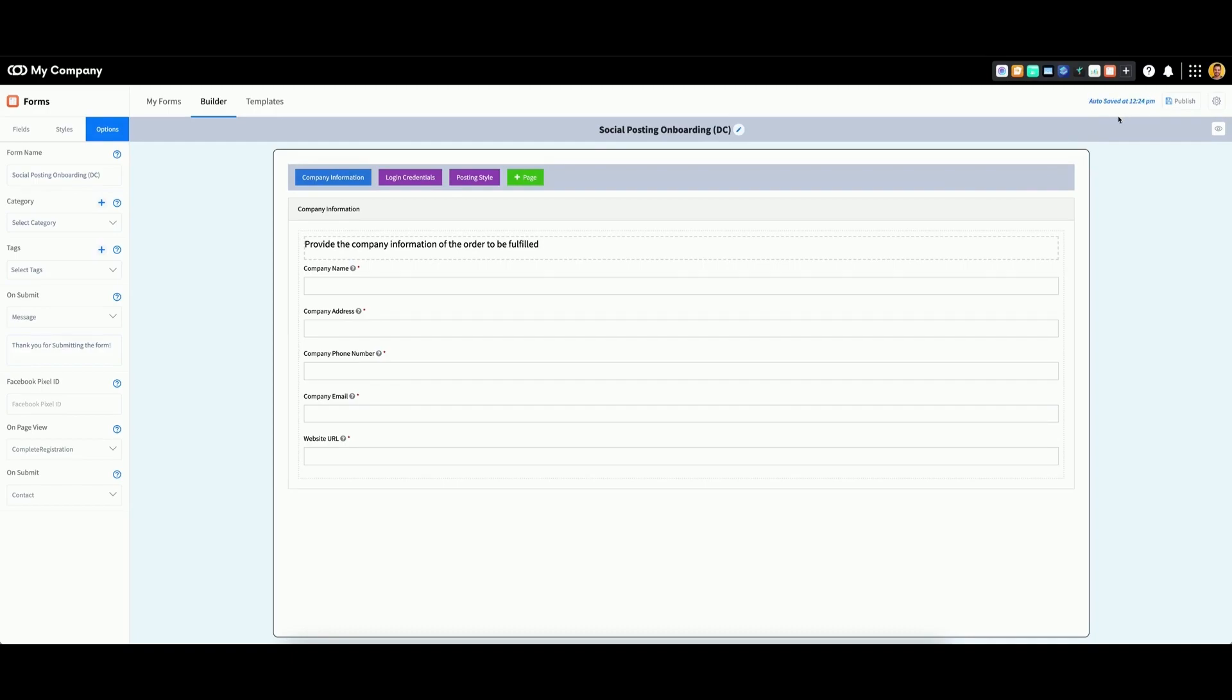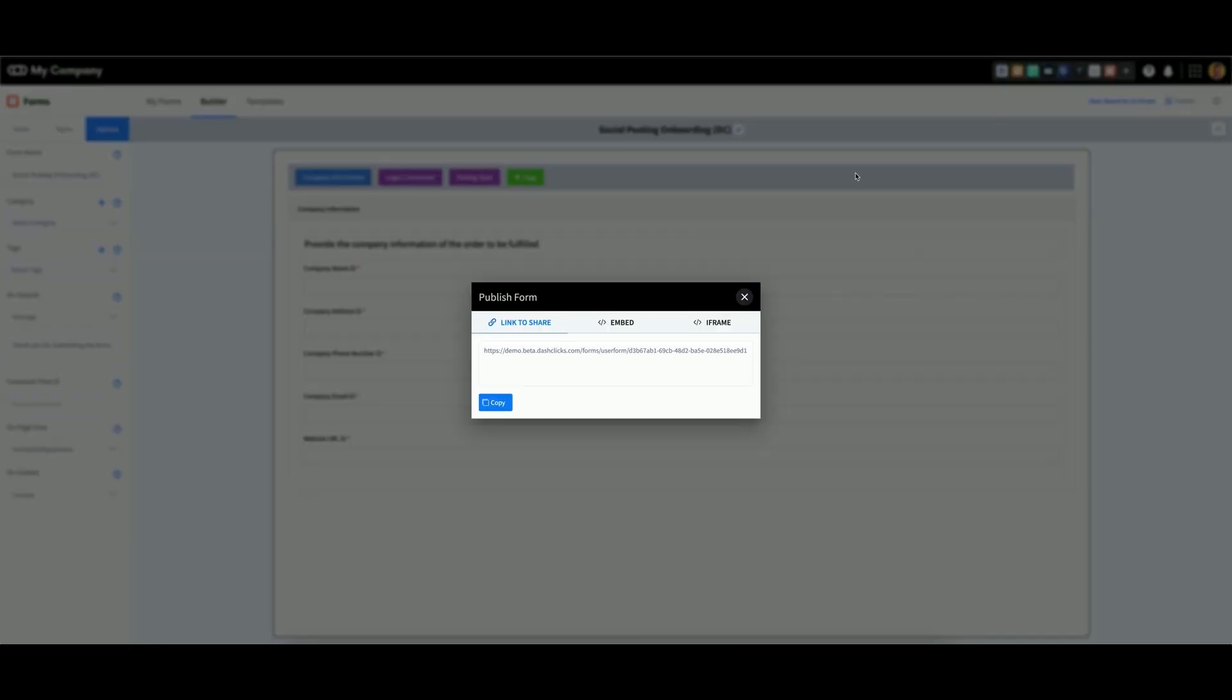Once you're ready to publish your form, select the Publish button in the top right corner of the screen. You'll then have different options on how to publish that form.